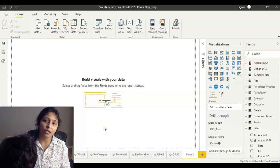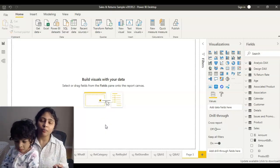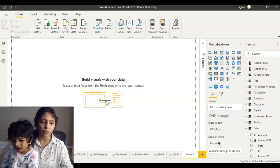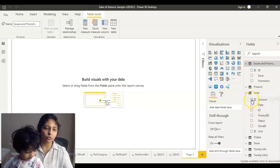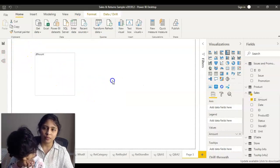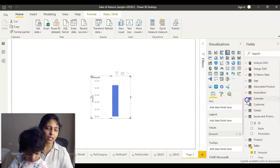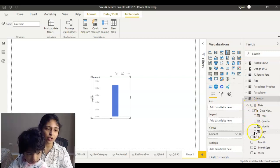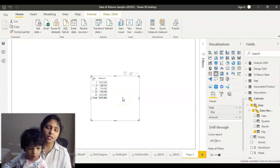I created a blank Power BI report and in this report I'm going to show you sale per day. In the sales dataset I'm going to bring in the amount, and because I want to show it per day I'm going to get the day from the calendar table.